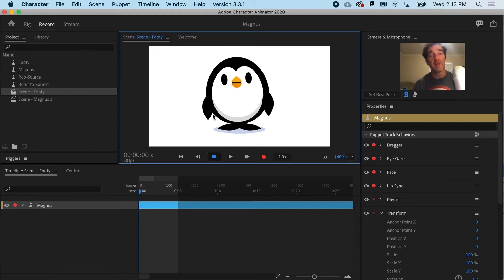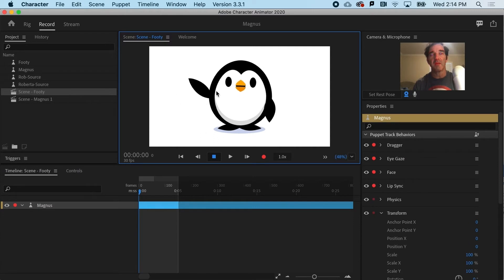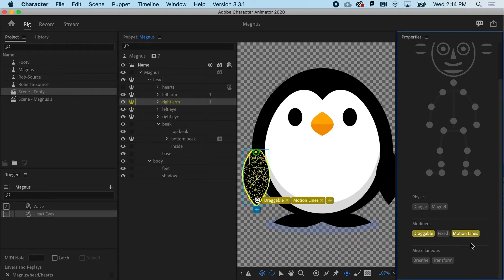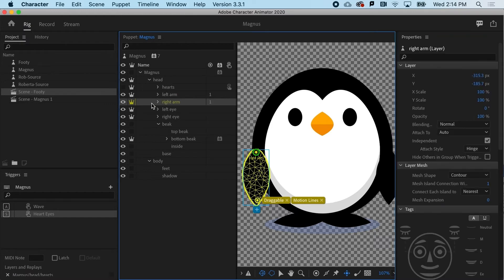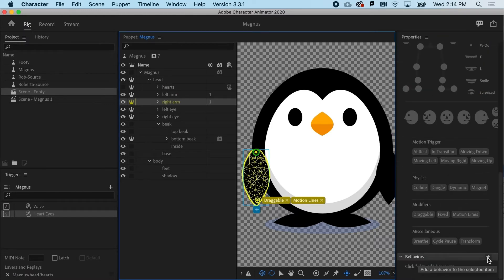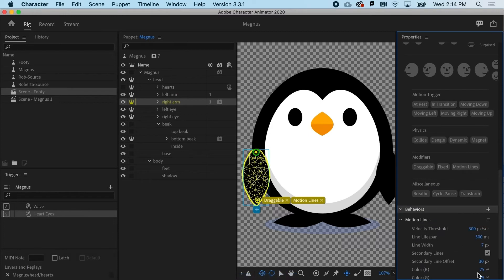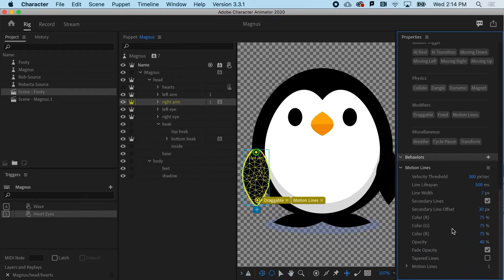What we're going to do here is actually combine that with another behavior to make these even more dynamic: motion lines. When you have a tagged object or a pin — whether it's dangle, draggable, or all sorts of things — you can add other modifiers. With that object selected, I can go down to the behaviors and say I want this motion lines object to have some very particular parameters. It's got two tags now: it's draggable and it has motion lines.